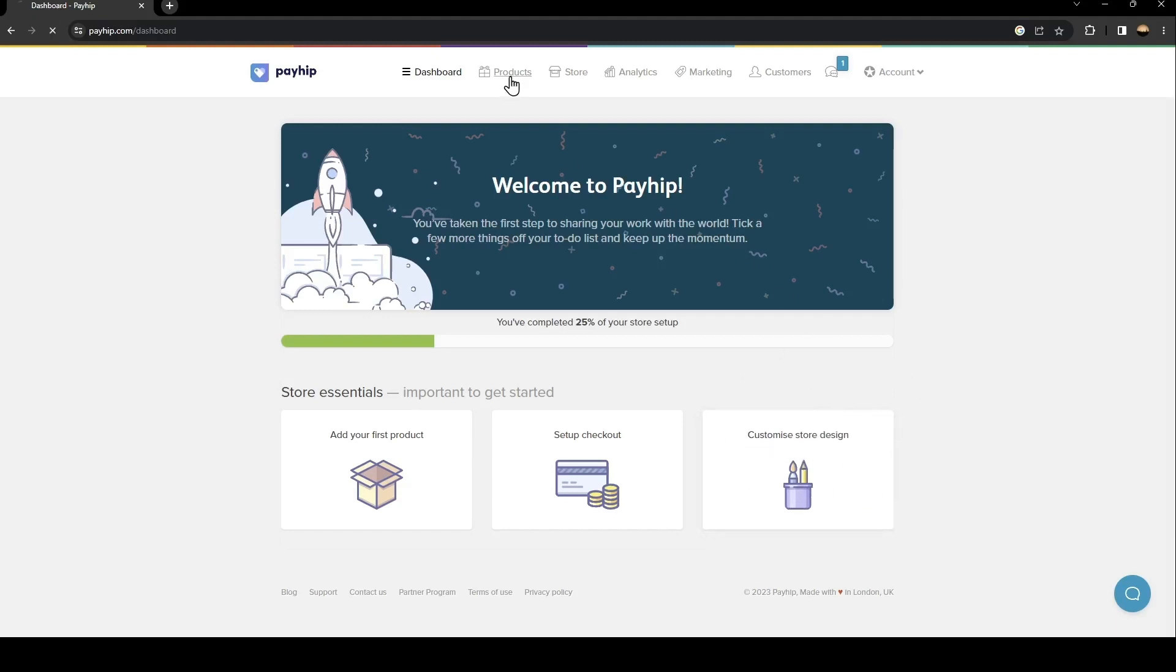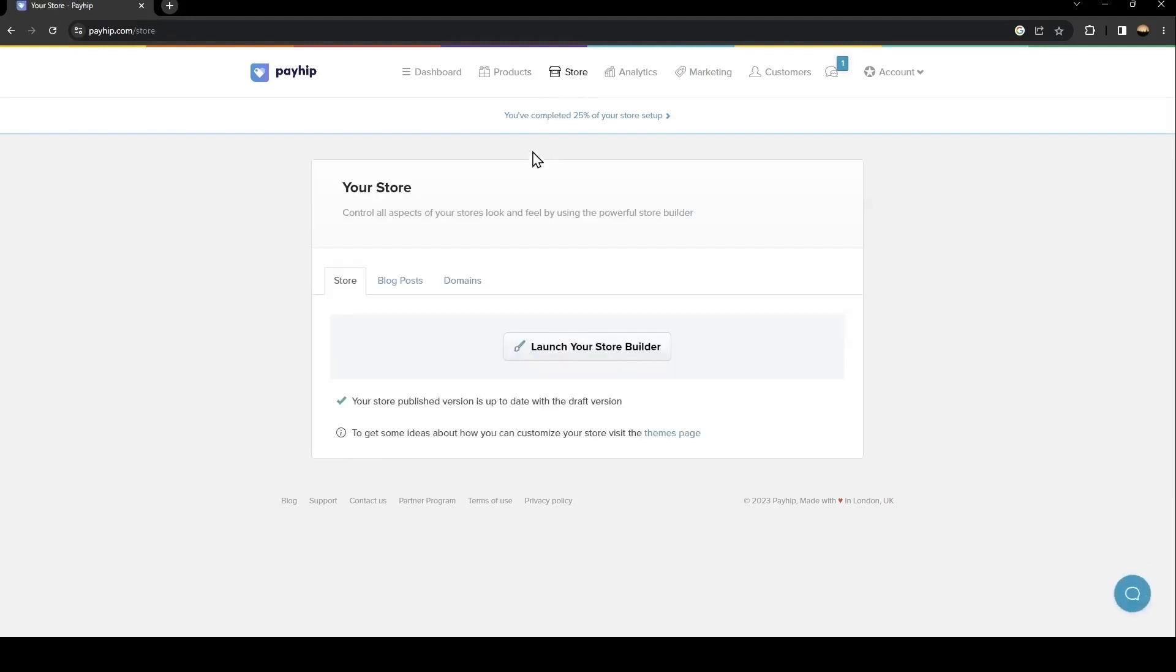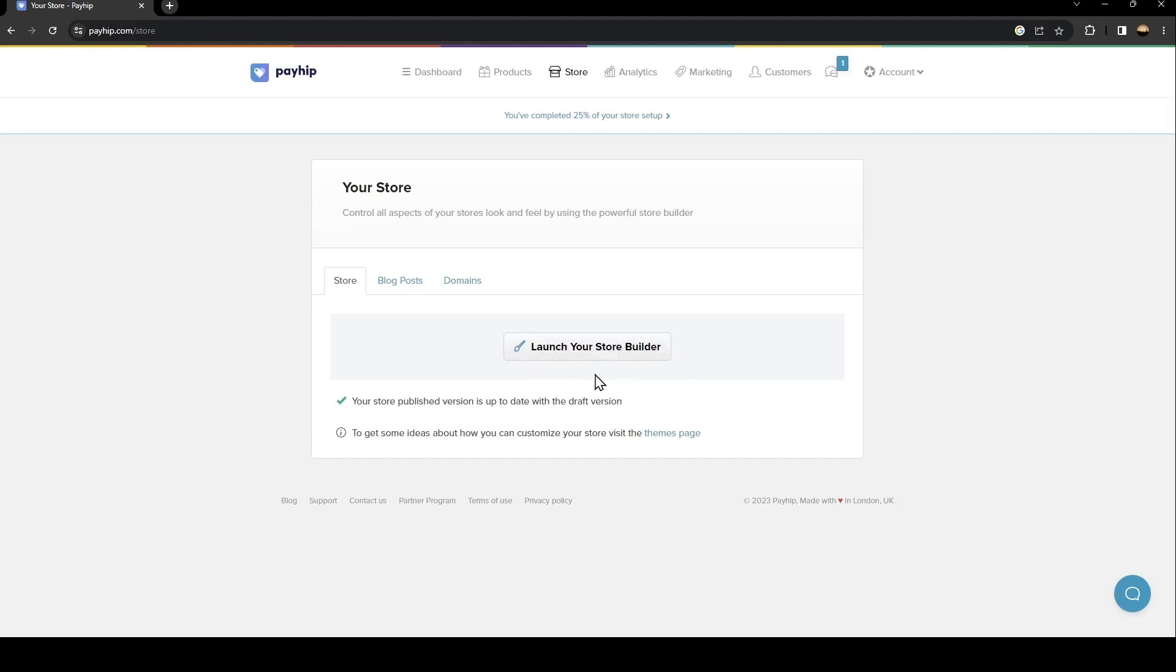From here in Products, you can add products that you want to sell. From here you are in the Store, where you can control all aspects of your store's look and feel using the powerful store builder.